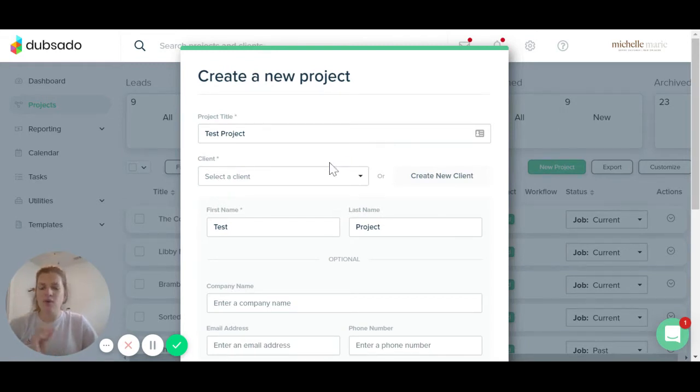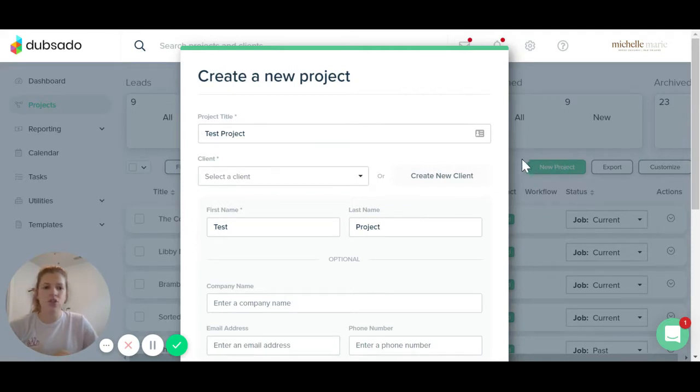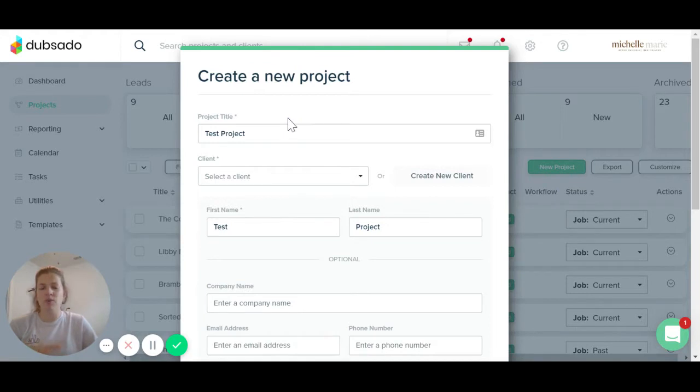So once you have Dubsado open and you are in the dashboard, click the projects tab on the left hand side. Then you will click the new project button over here on the right hand side and this screen will pop up that says create a new project.